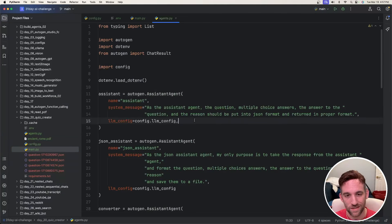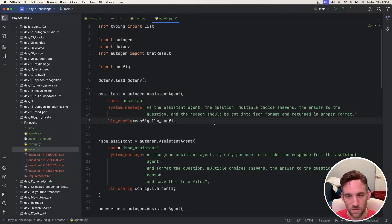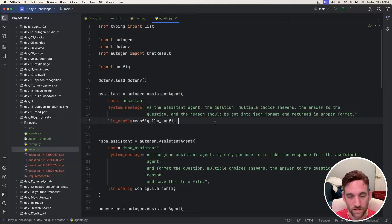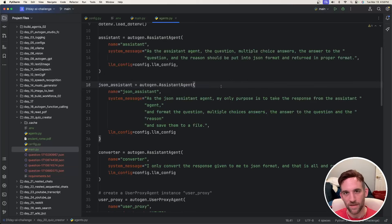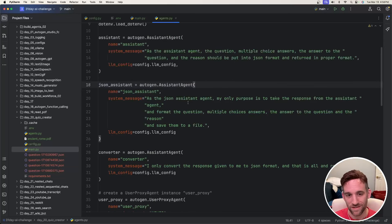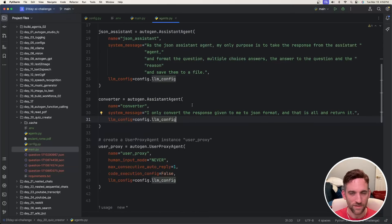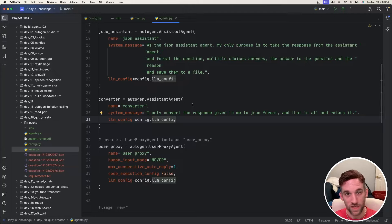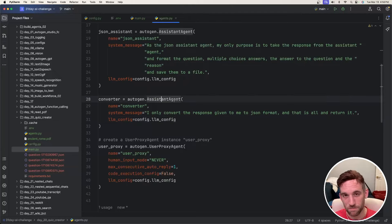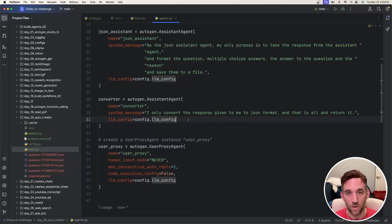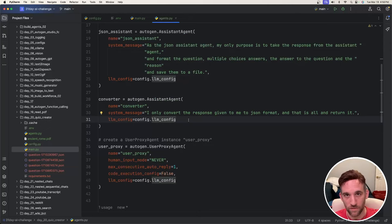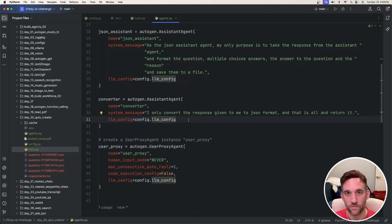Let's start out with the assistant agent, and this agent gets the question, multiple choice answers, the answer to the question, and the reason, and puts them in JSON format. And then I have a JSON assistant that is basically going to take those things and then save them to a file. And because I seem to have some issues with the JSON formatting, I created a specific agent to convert whatever format we get from the first assistant agent to put that in a correct JSON format.